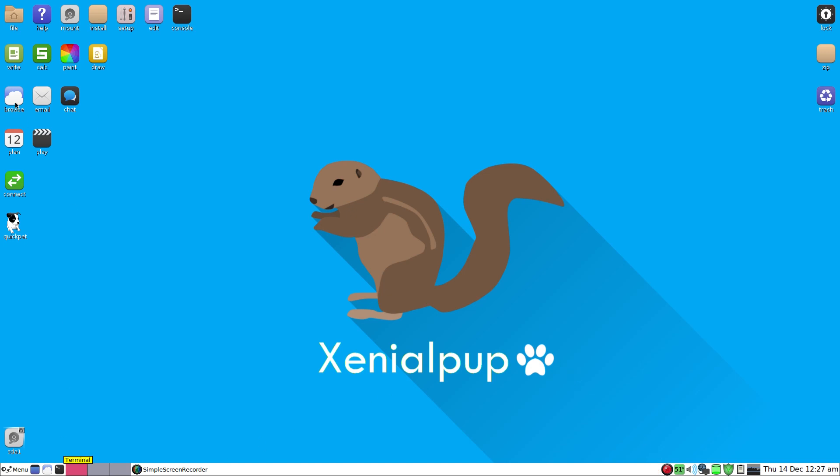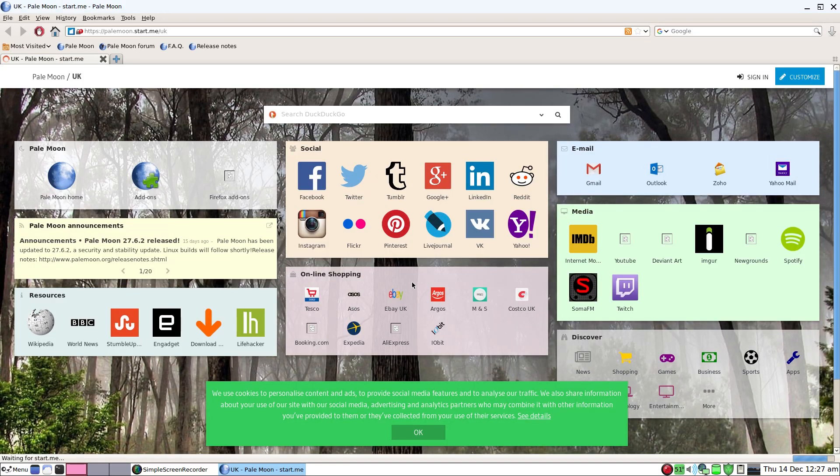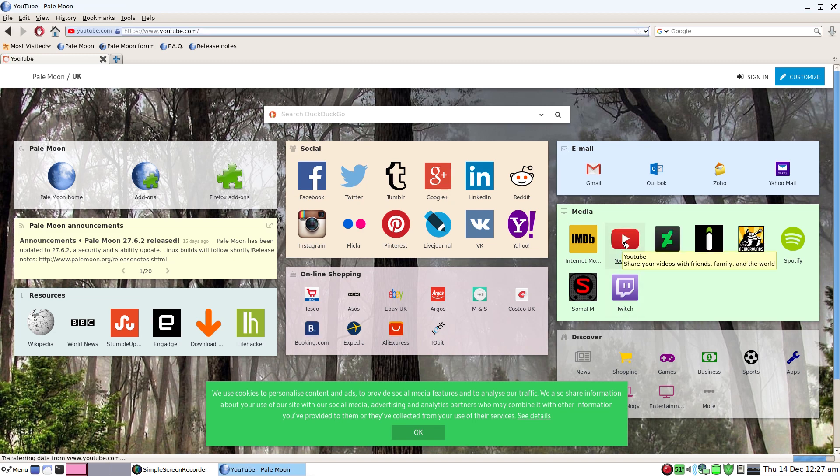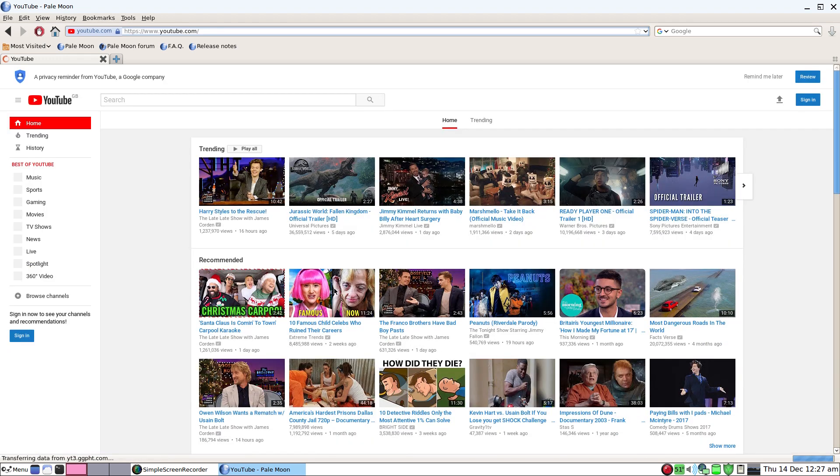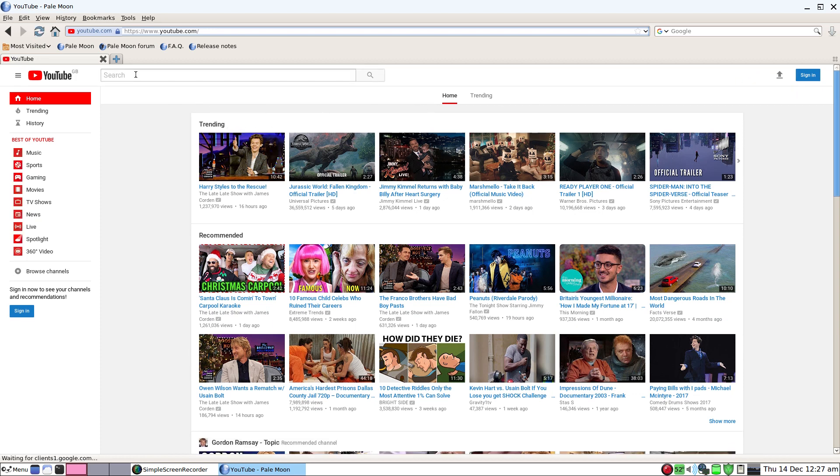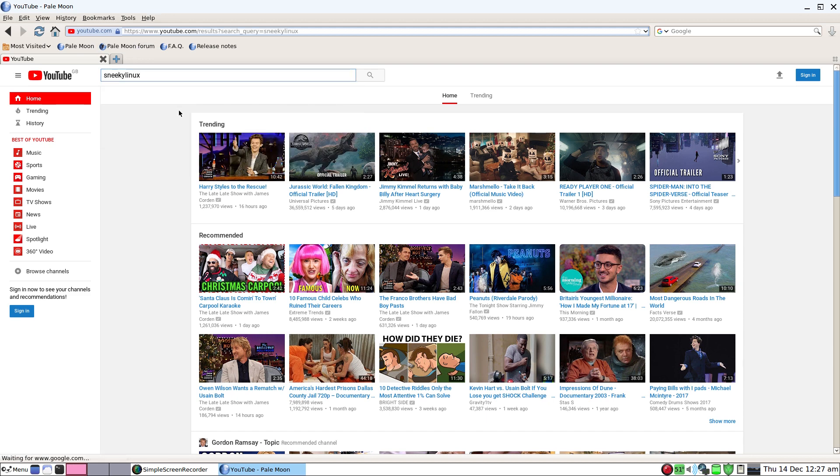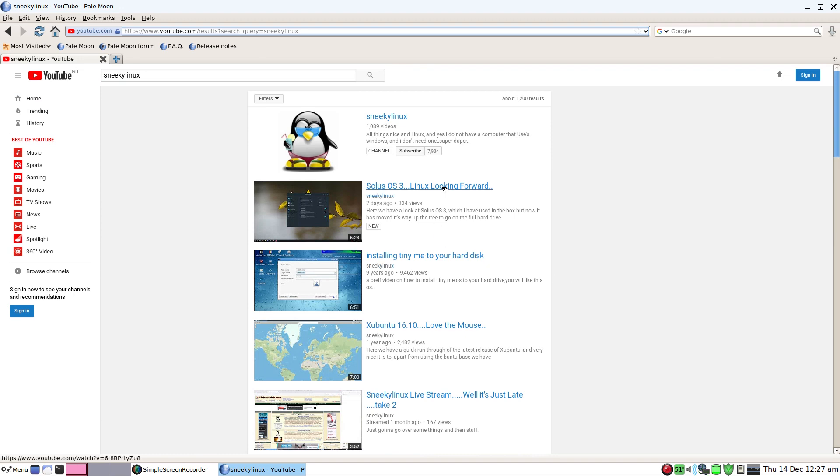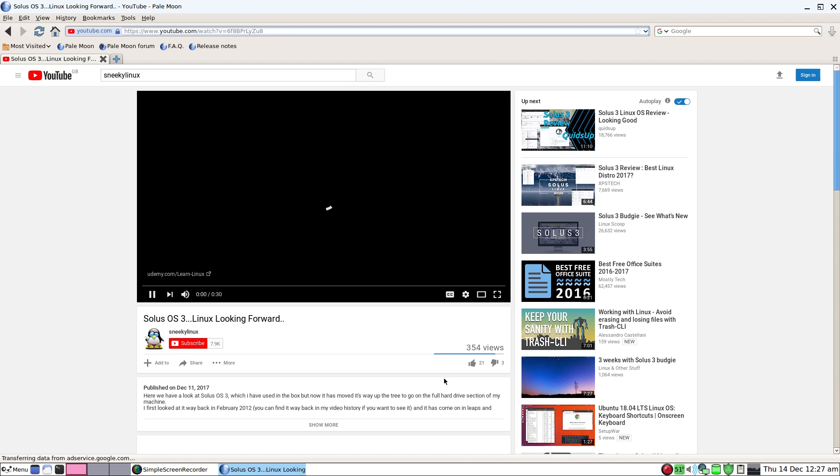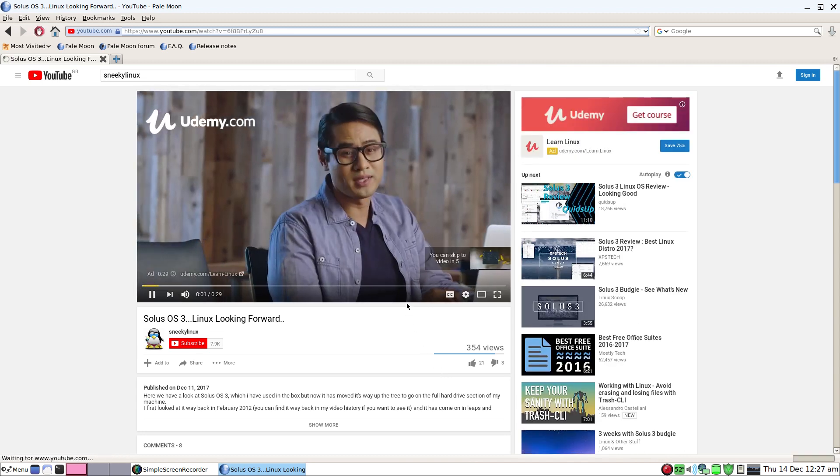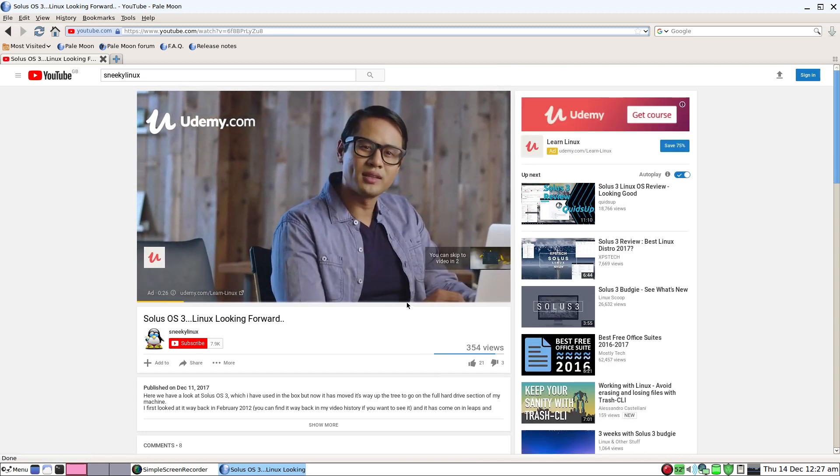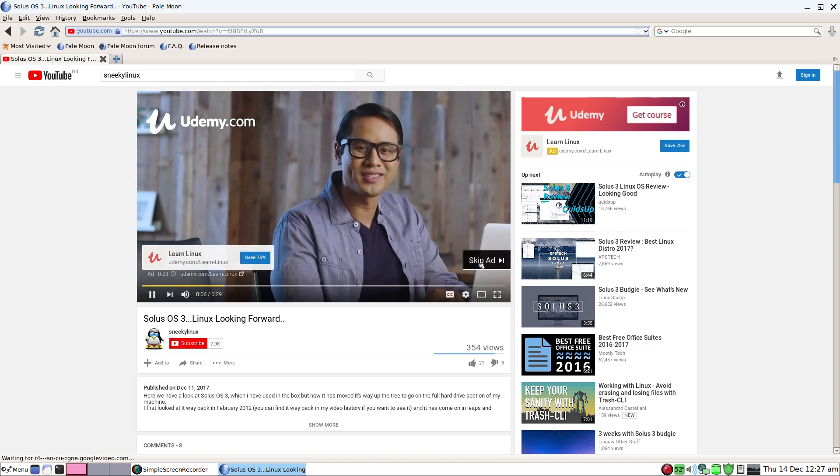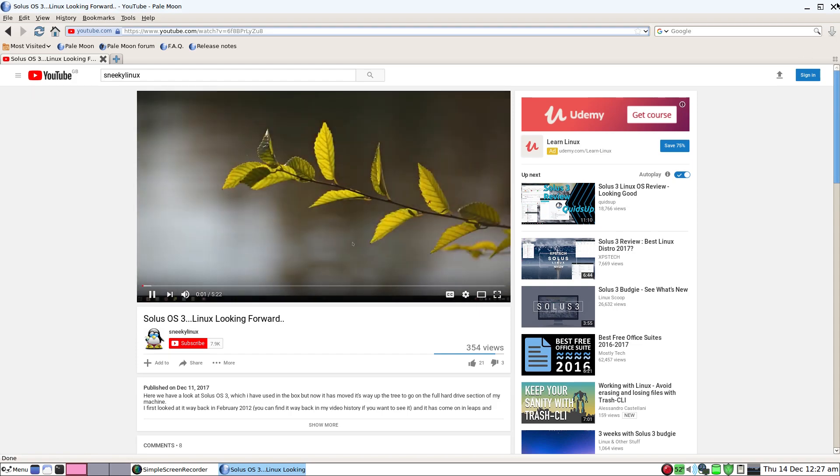The Pale Moon browser is fine, it's all right. But if you want to play YouTube videos it's not going to be the best for you. If I click on YouTube here you'll see what I mean. So if I put me in, there's me, Sneaky Linux. There's the last one I've done of Solus. As you can see it's okay, it's not super, but we do get all—see what I mean? Bearing in mind I'm recording at the same time.